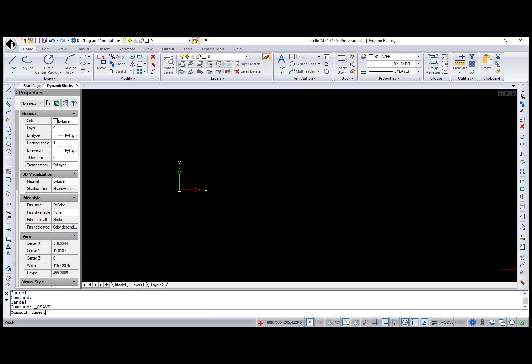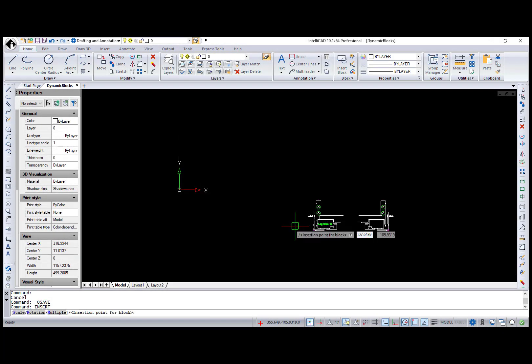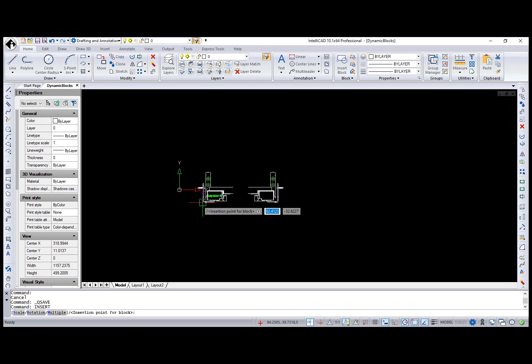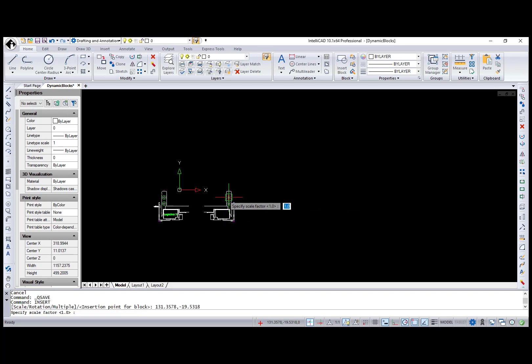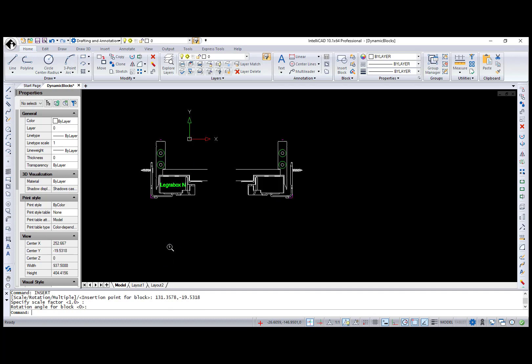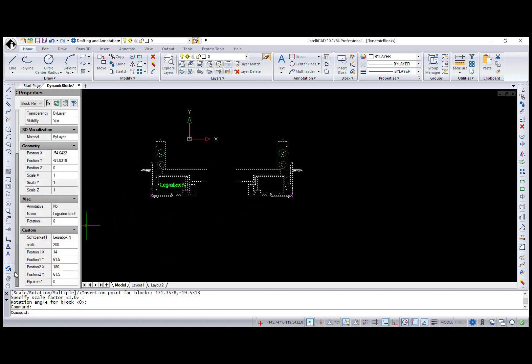In IntelliCAD 10.1, you can insert dynamic blocks that were created in a different CAD program. During insertion, press Ctrl to cycle through insertion points that are defined by its dynamic parameters.